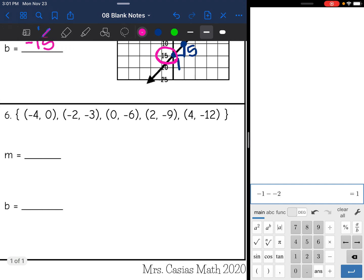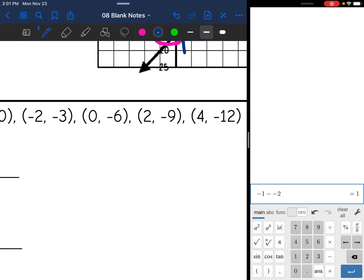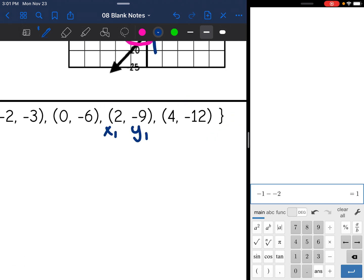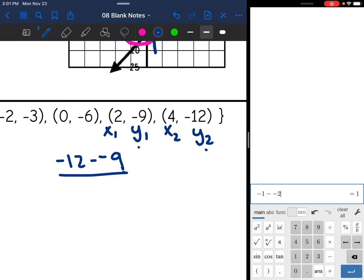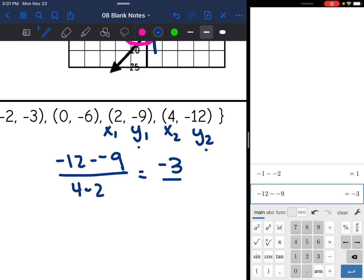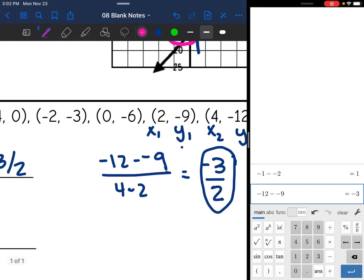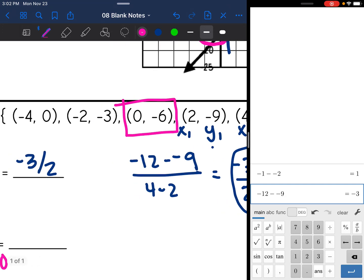Last one — I have a set of ordered pairs. First I need to find the slope using the slope formula. I can use any two points, so this time I'll use the last two. I'll label them x1, y1, x2, y2. I'll do negative 12 minus negative 9 for y2 minus y1 divided by x2 minus x1, so 4 minus 2. Negative 12 minus negative 9 is negative 3, and 4 minus 2 is 2, so the slope is negative 3 halves. Then the y-intercept is where x is zero, so I just need to find the ordered pair where x is 0 — the y-intercept is negative 6.